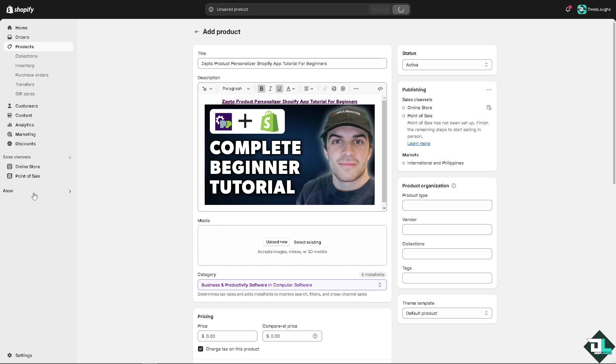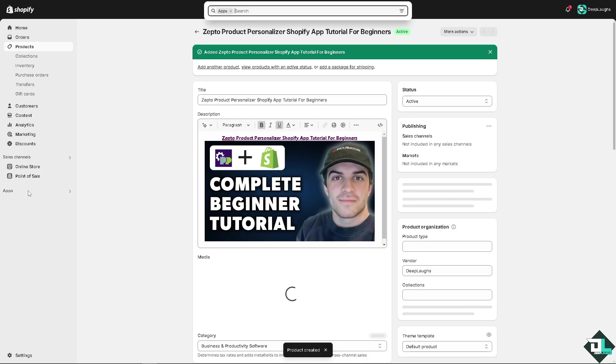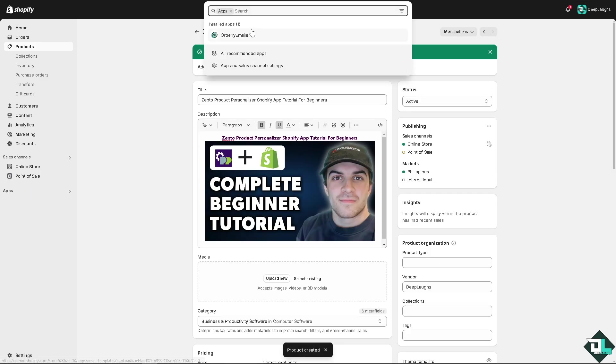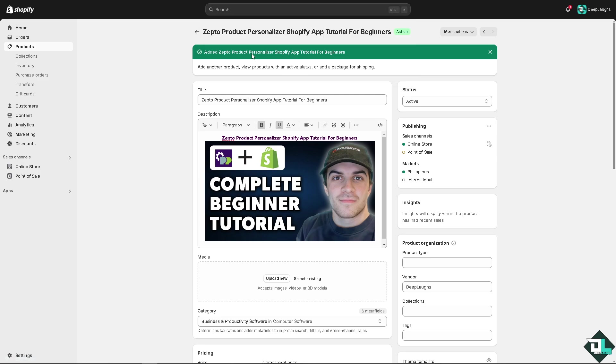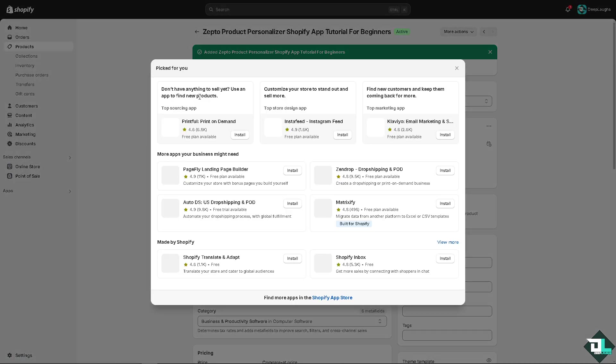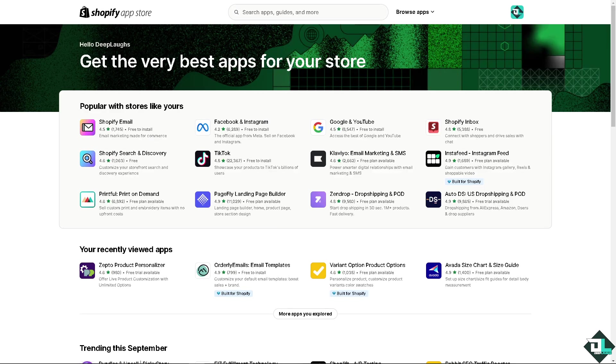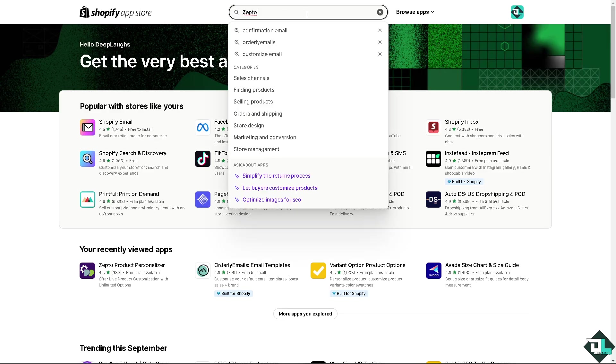You need to hover to the left side panel of your dashboard and go to the apps, whichever is more comfortable to you. Click on the apps and go to all recommended apps. You'll be forwarded here to the Shopify app store.